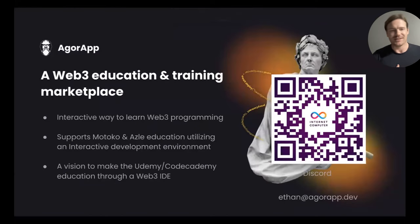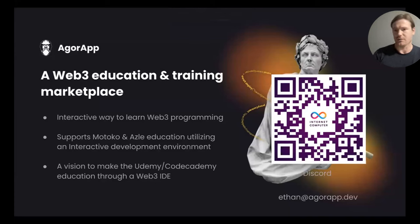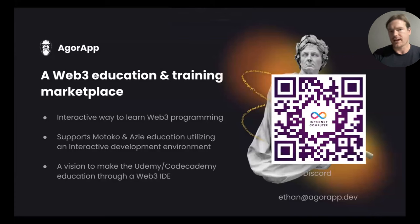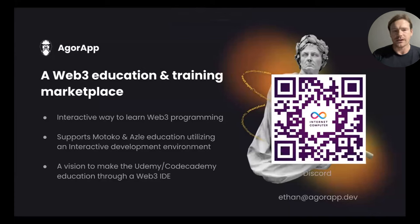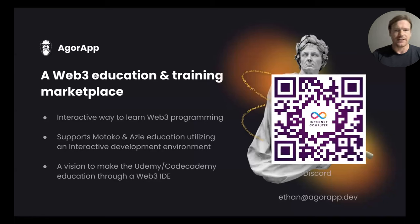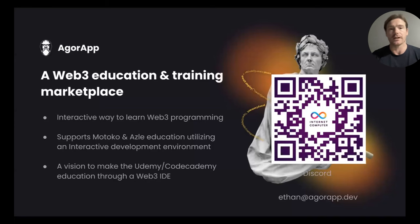Nice to meet you. My name is Ethan Klein, COO and co-founder of AgorApp. My colleague Garuman, CTO, will be helping handle the chat. What we have built is a Web3 education and training marketplace. We developed an interactive development environment that's agnostic for different Web3 programming languages. As of right now, we support Motoko and are currently working on ASL. It was nice to see Pocket IC because we are also collaborating with them. The vision is to make a Udemy/Code Academy education model for Web3, and more specifically to support ICP.